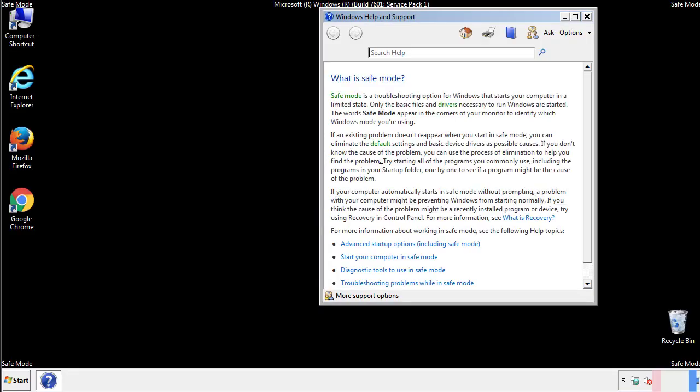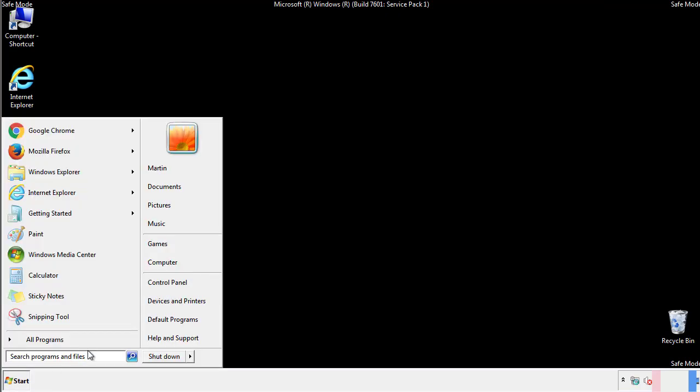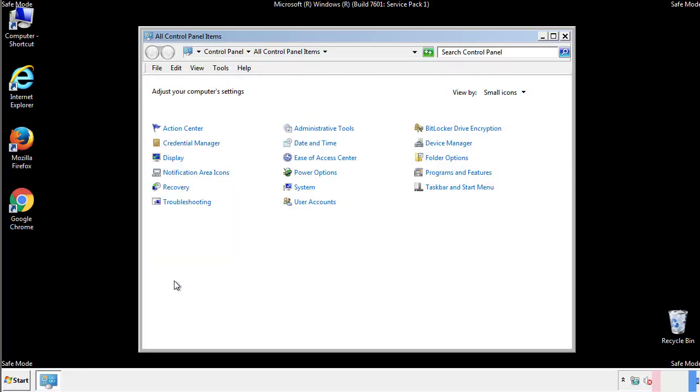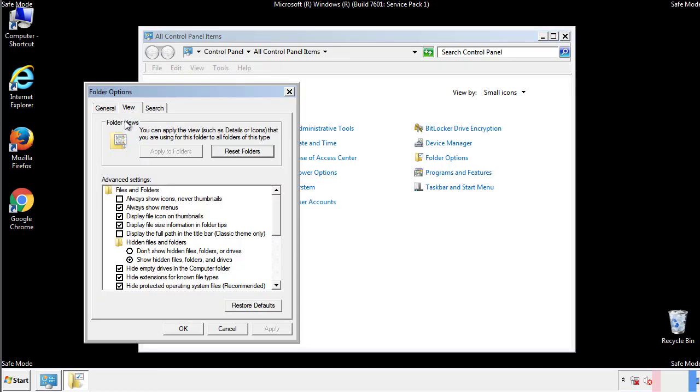Before we get started, we want to make sure that all the files and folders are visible. From the control panel, click folder options, view, and click the check box to make sure that we don't miss anything.